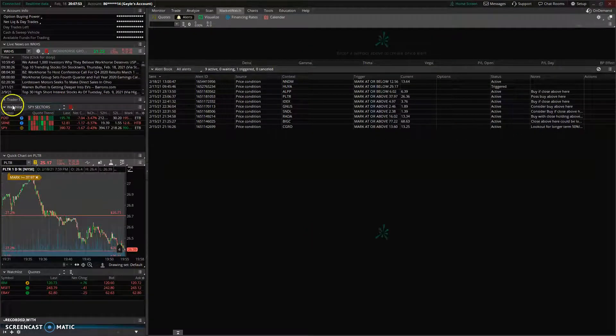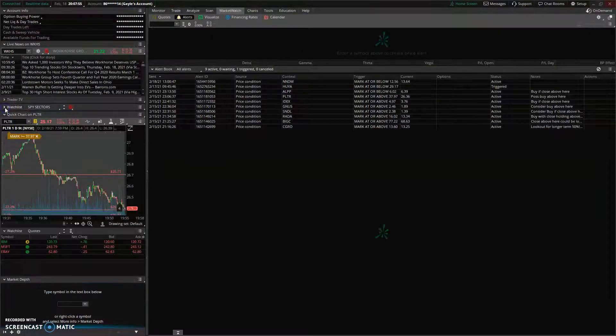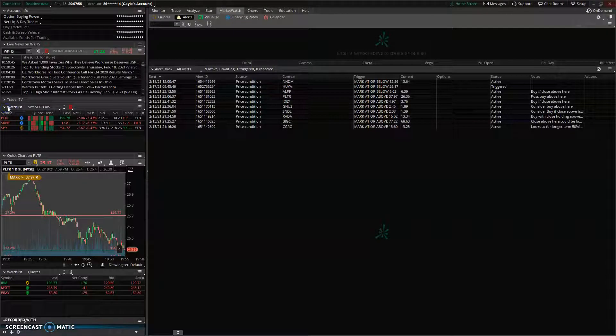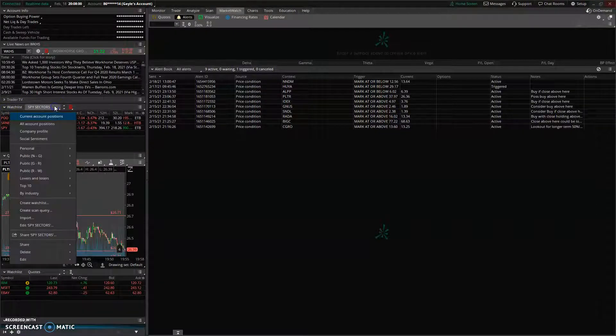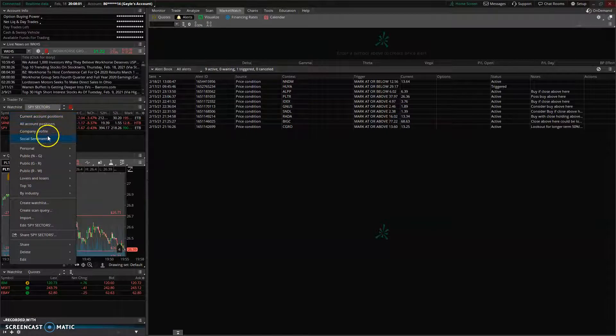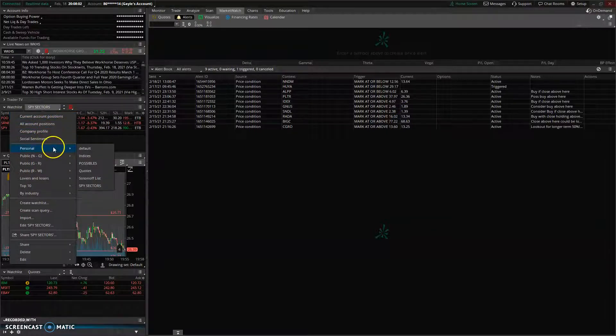You'll see Watchlist as an item here. Scrolling into it, here are the different watchlists. This one is Spy Sectors, but you can see I can pick from multiple personal ones.